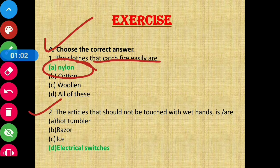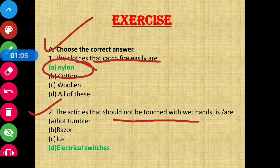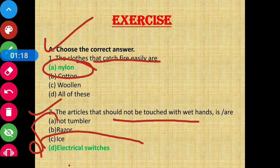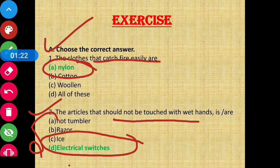Question number two: the articles that should not be touched with wet hands are — the answer will be electrical switches, because they can give you an electric shock.